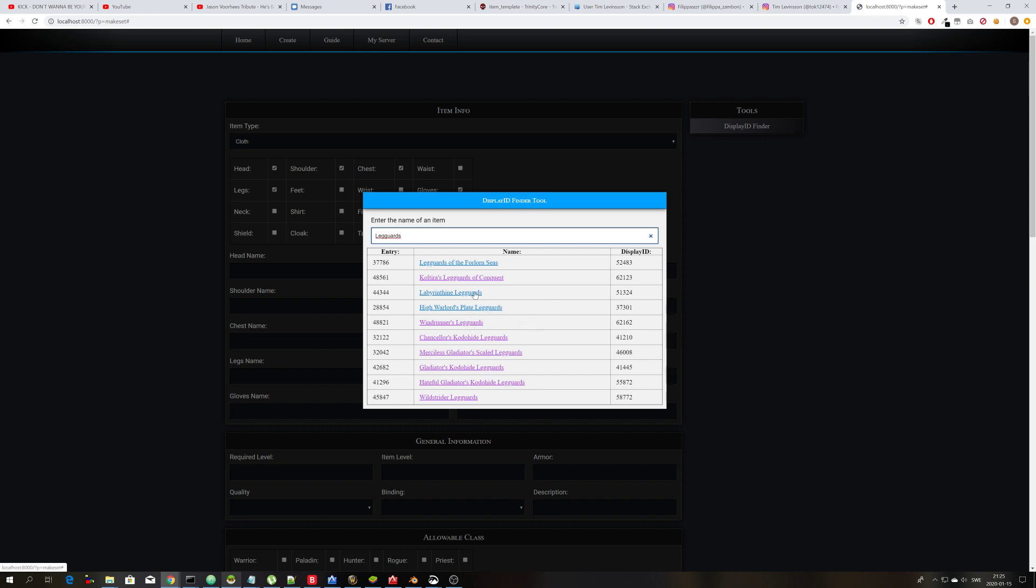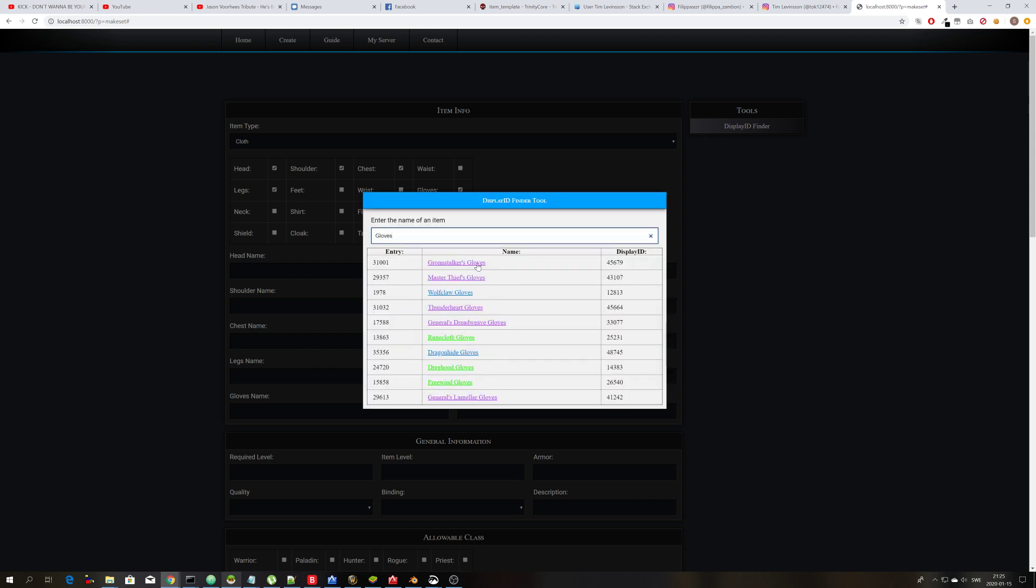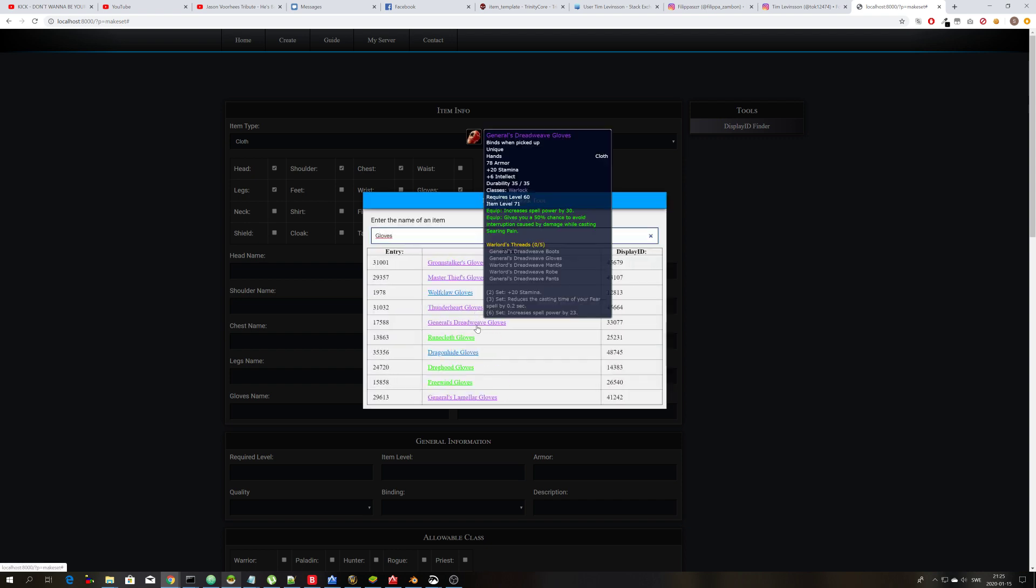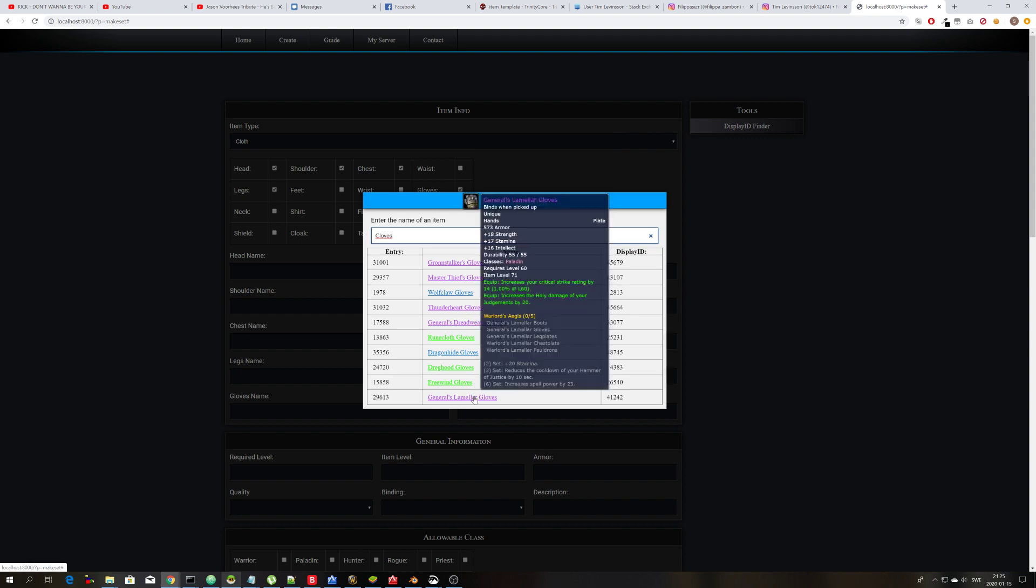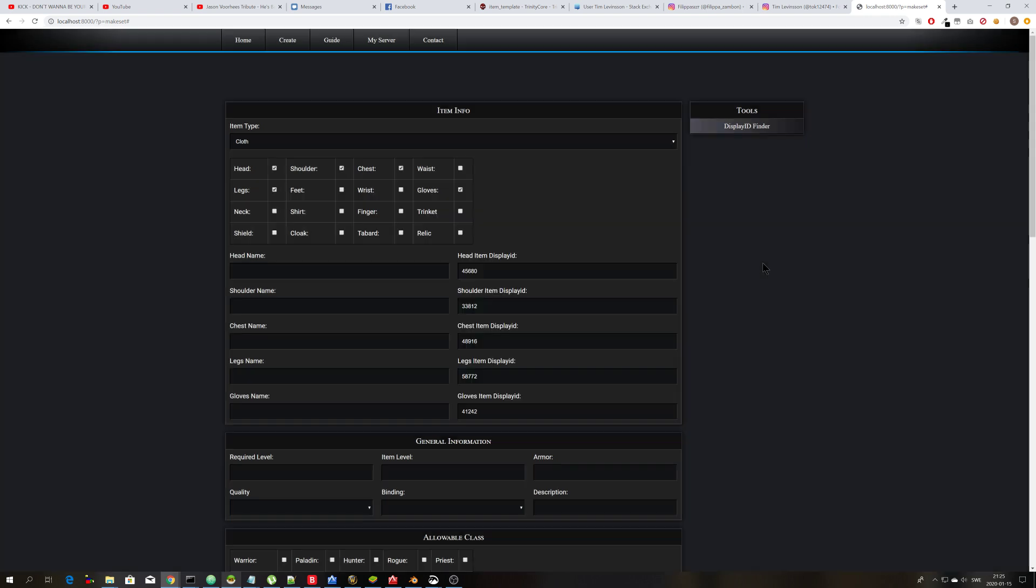And then you choose leg guards. Okay, this one doesn't want to appear on the tooltip for some reason. It doesn't matter. I'm going to go with these ones. And last but not least you can do gloves. So let's use these ones. And then you can just cancel that or click outside the box.